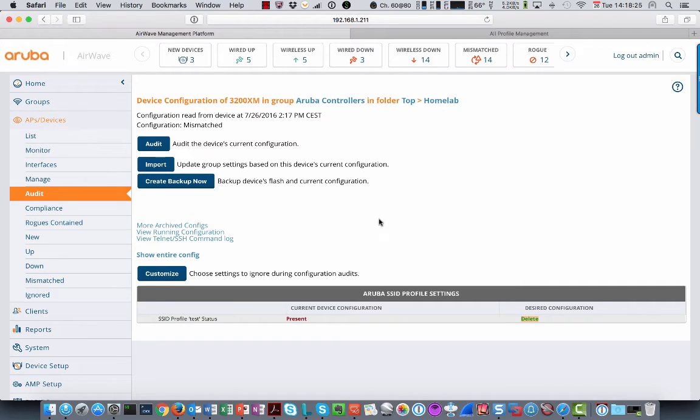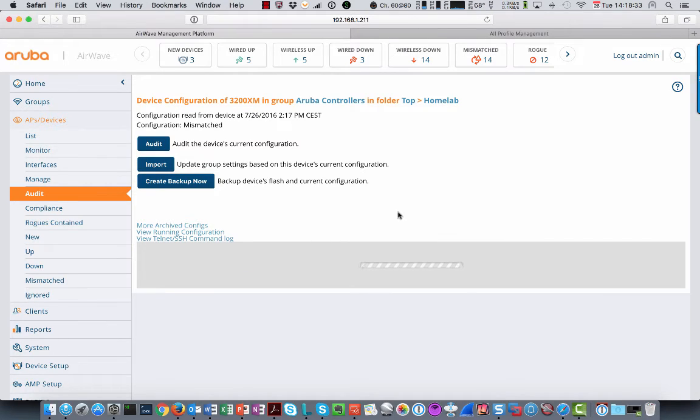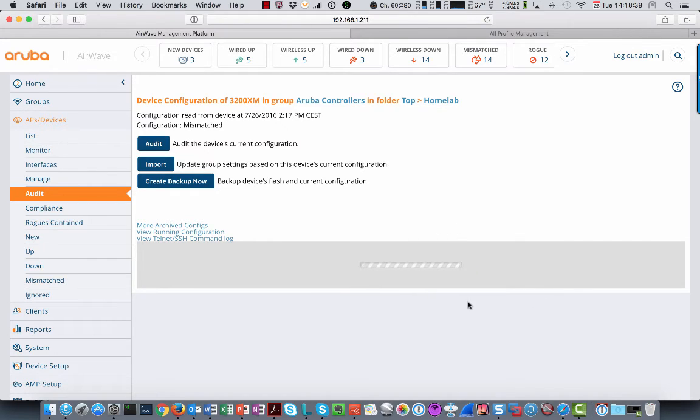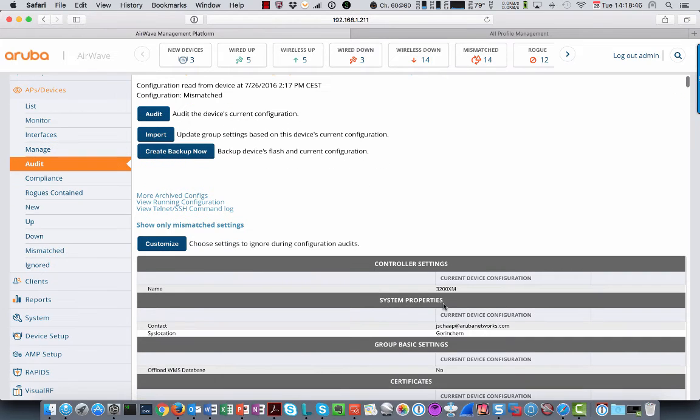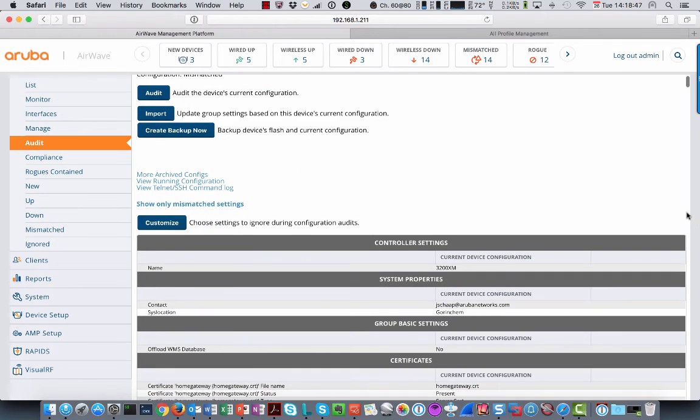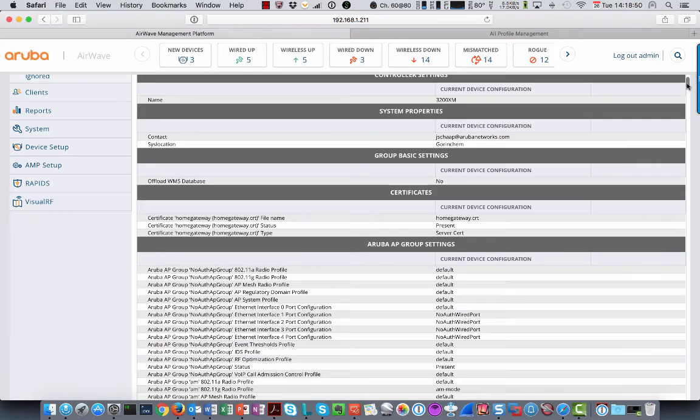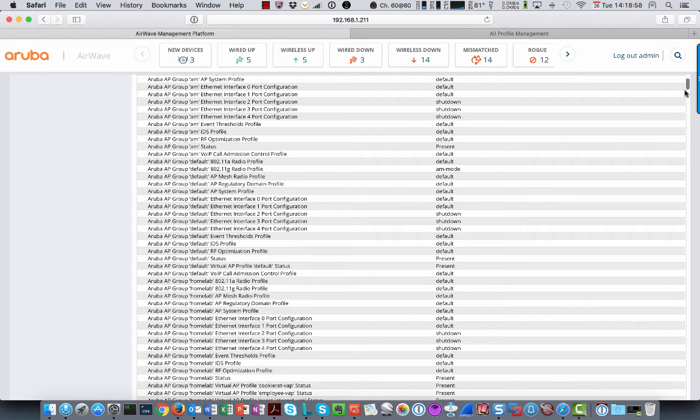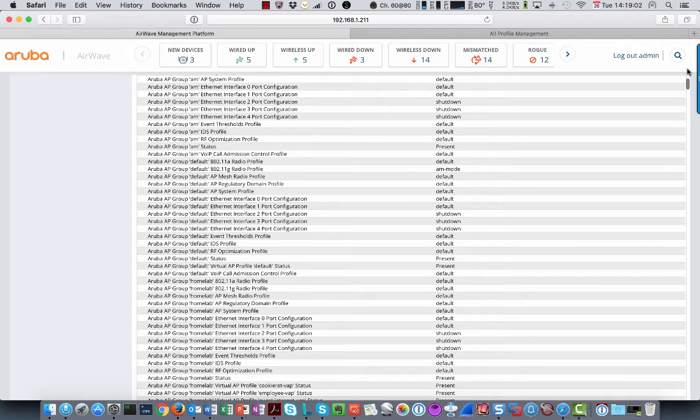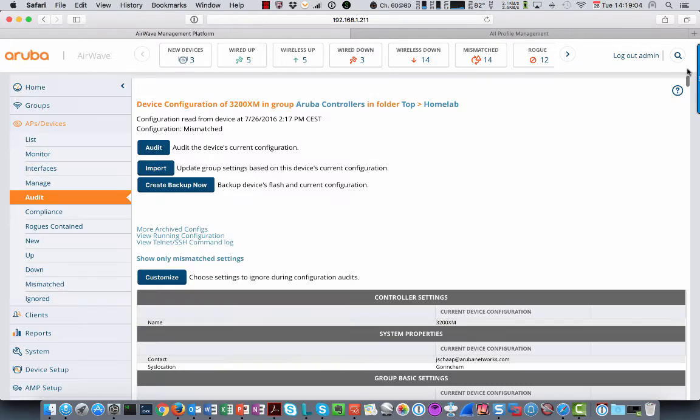By the way, if you want to see the whole config of what it is comparing, you can click this here. And it shows you the complete configuration, the show running configuration of the controller. And only if something is wrong, it will show it in here. So it's a long list of all the details that you can have. So let's go back. And set it to only mismatch.